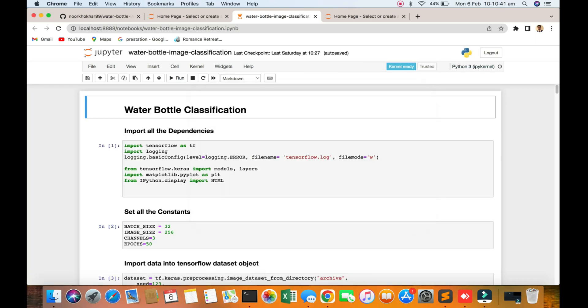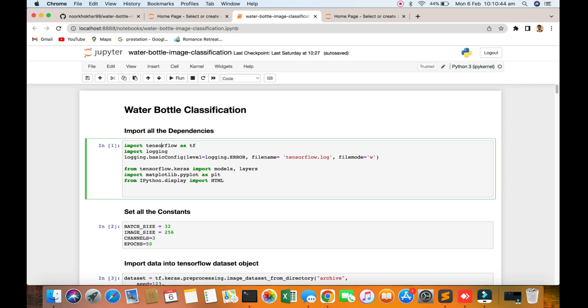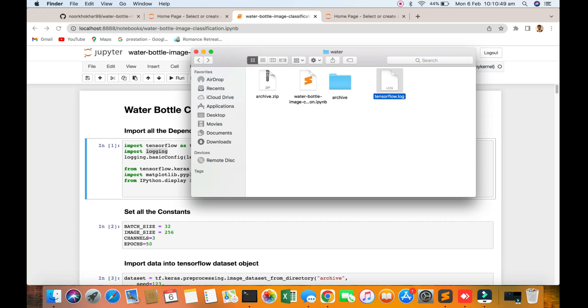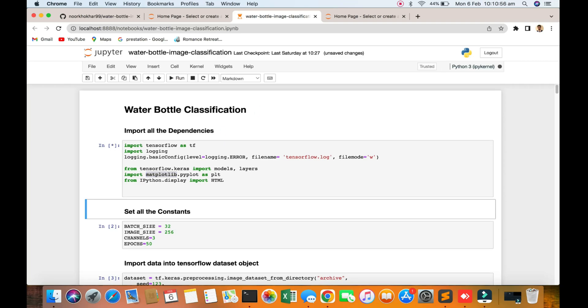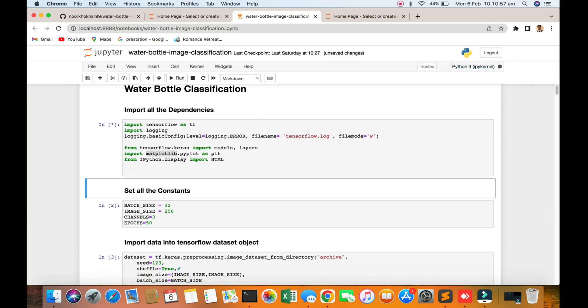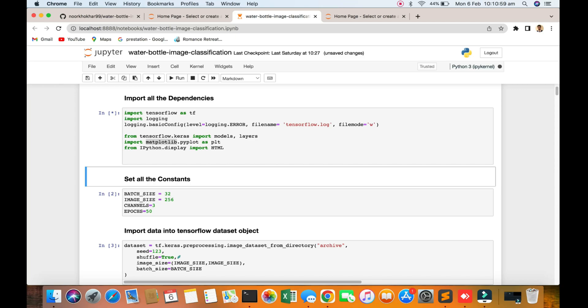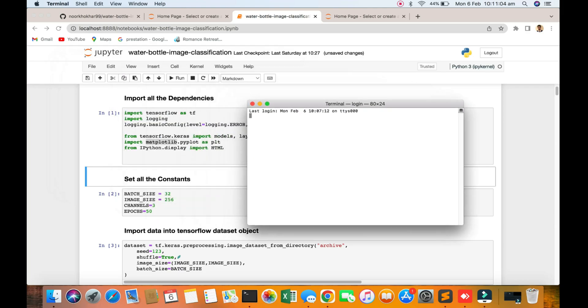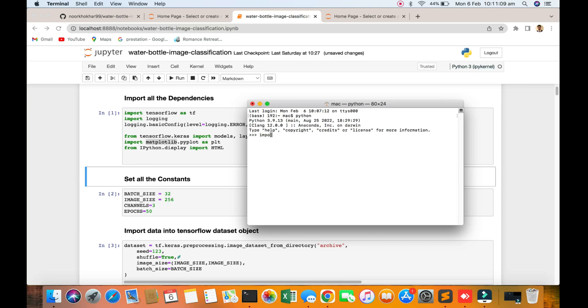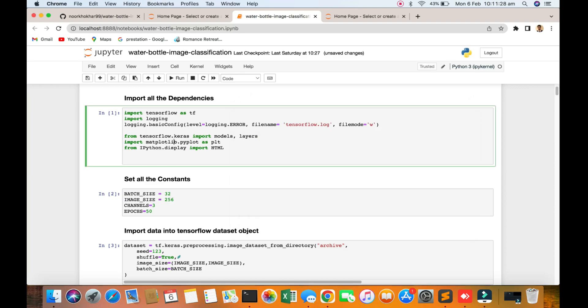You can see the import and dependencies: TensorFlow, login file, and I will show you the logs also here. Matplotlib, Python, and display. I am running this command, all dependencies are already installed. I will show you the TensorFlow version. TensorFlow version 2.5.0.